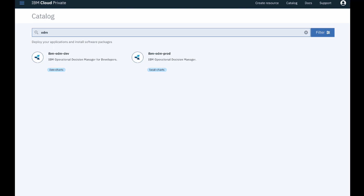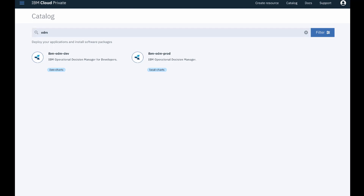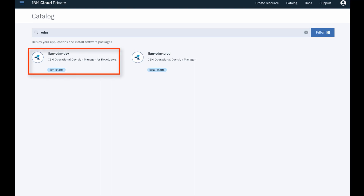for discovery and evaluation purposes, and a paying version, IBM ODM Prod, for production purposes. Click the free edition, IBM ODM Dev.